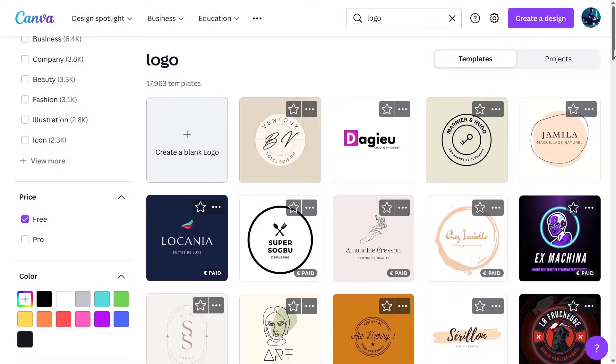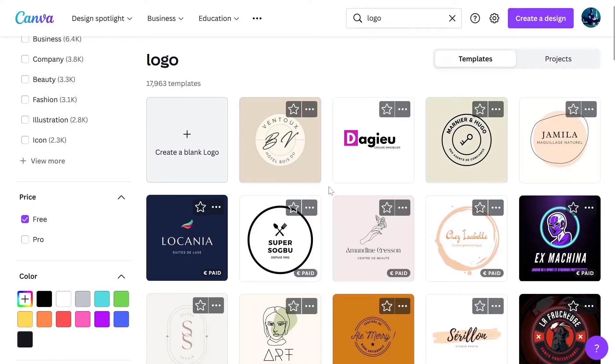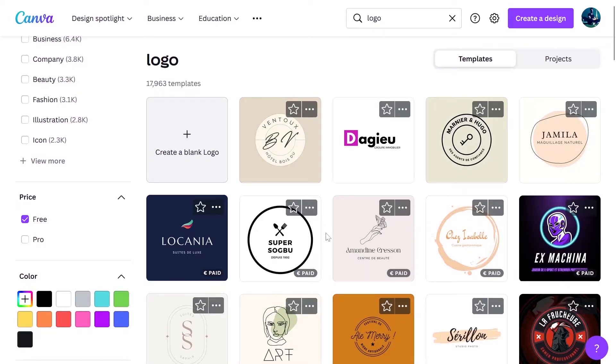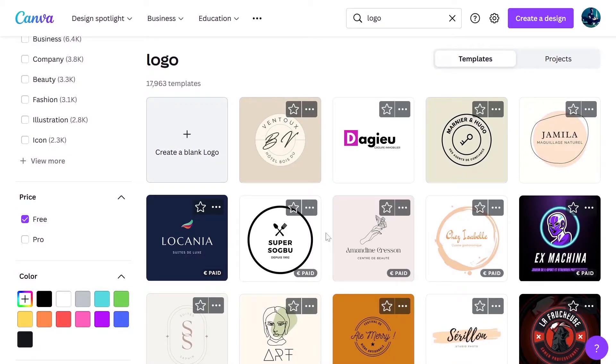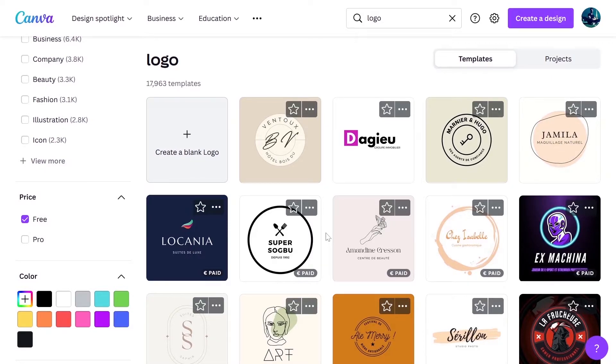Let's start creating the logo. You can see a lot of options here. In some of the templates, you can see it is written paid because they use some images which are paid. So we can use this logo but we can replace this paid image with a free one. There are a lot of free images available in Canva and icons available in Canva. So you can always use those free icons or images in Canva to create your logo.